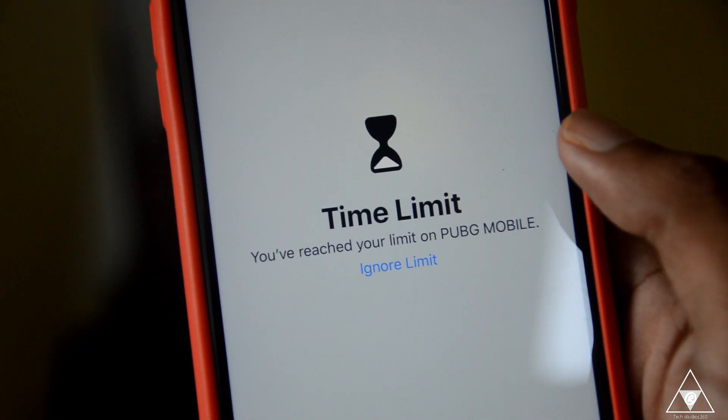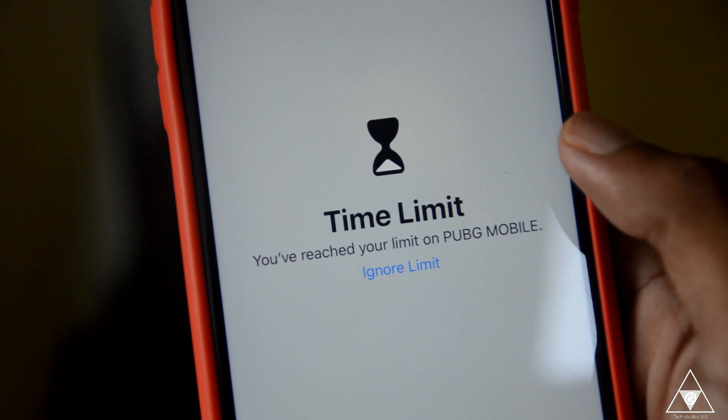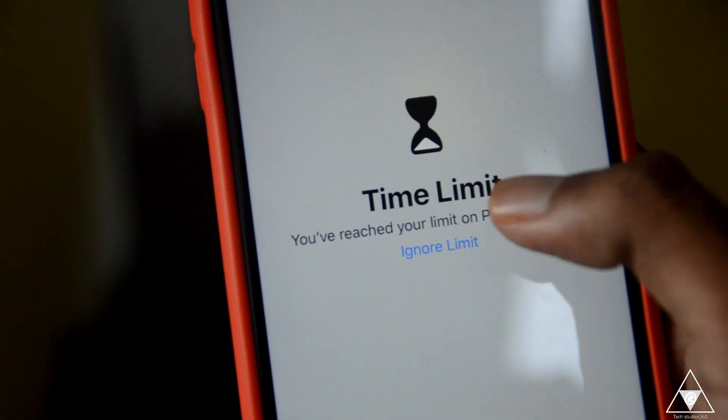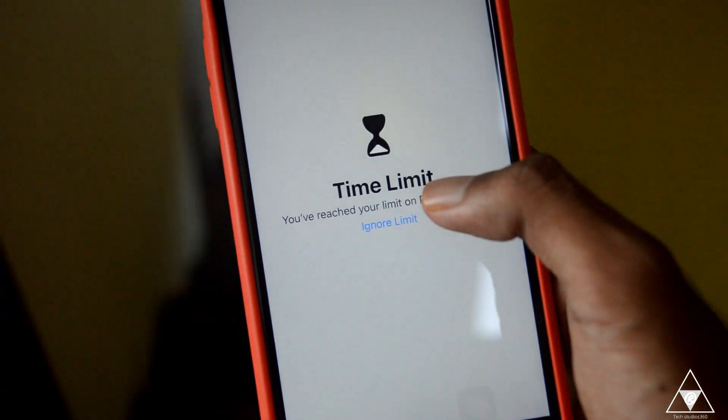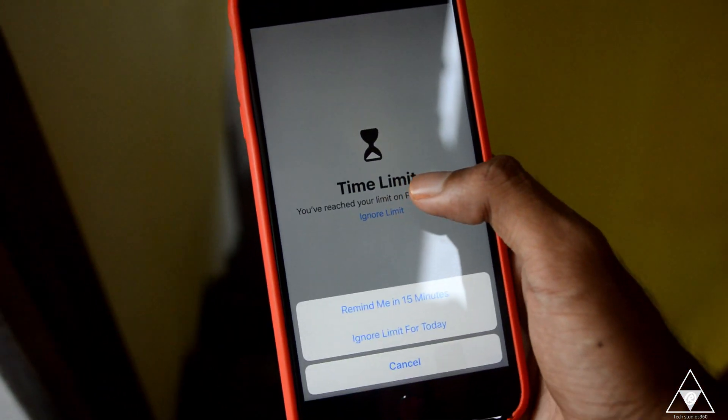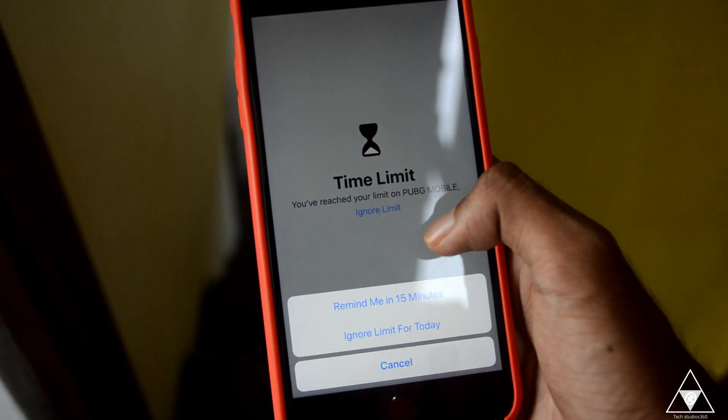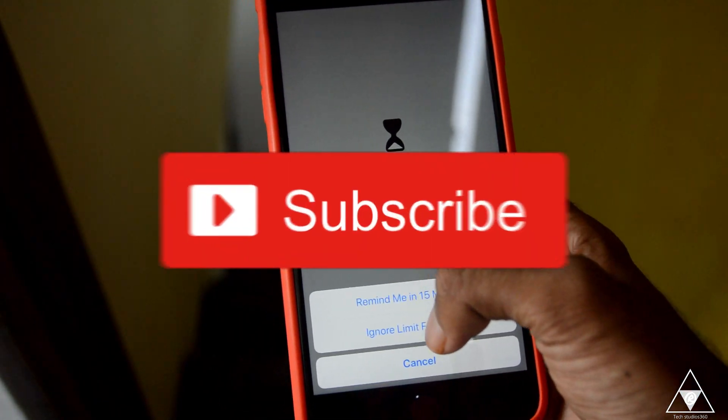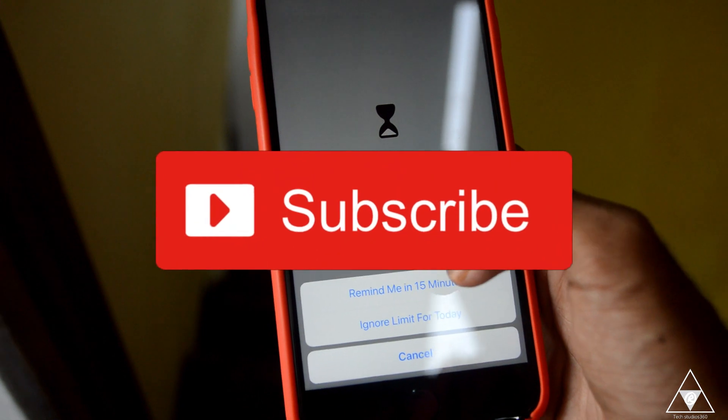The time limit — you have reached your limit on PUBG Mobile. So ignore it and we will call you. So that's it — we are going to limit this.